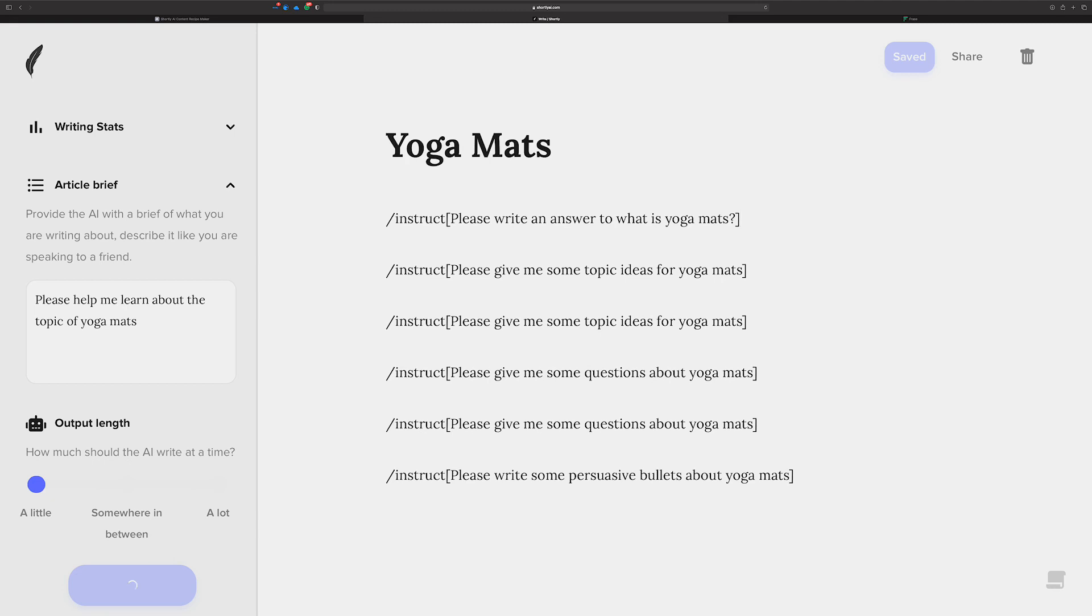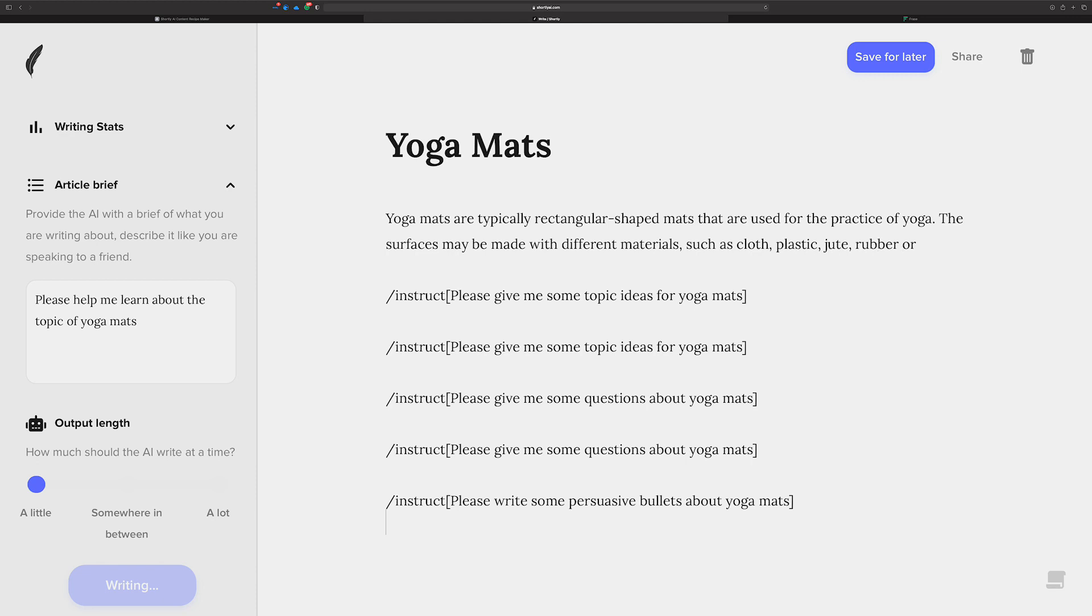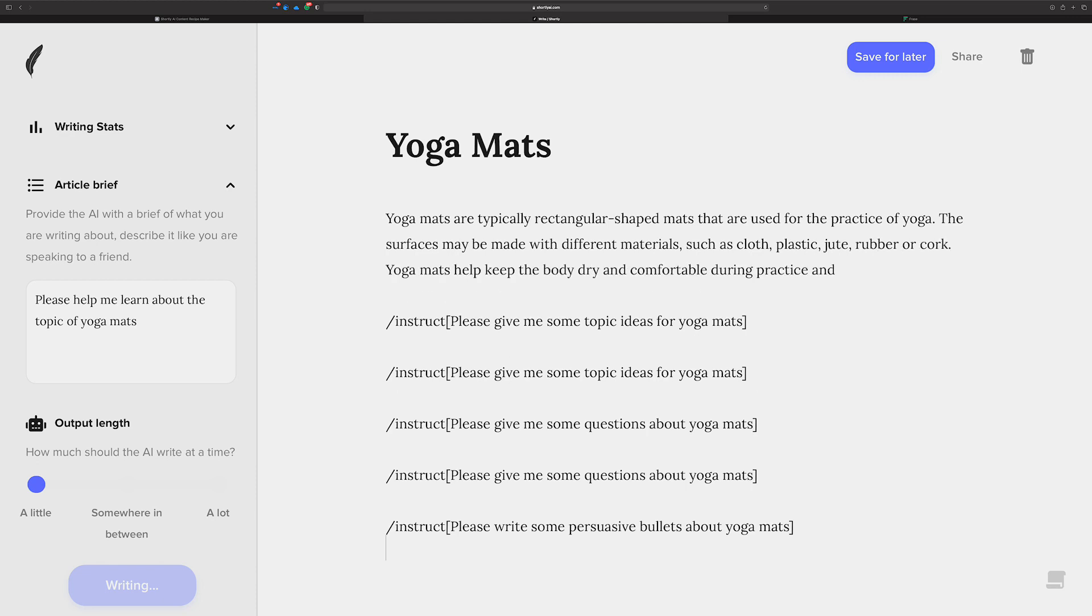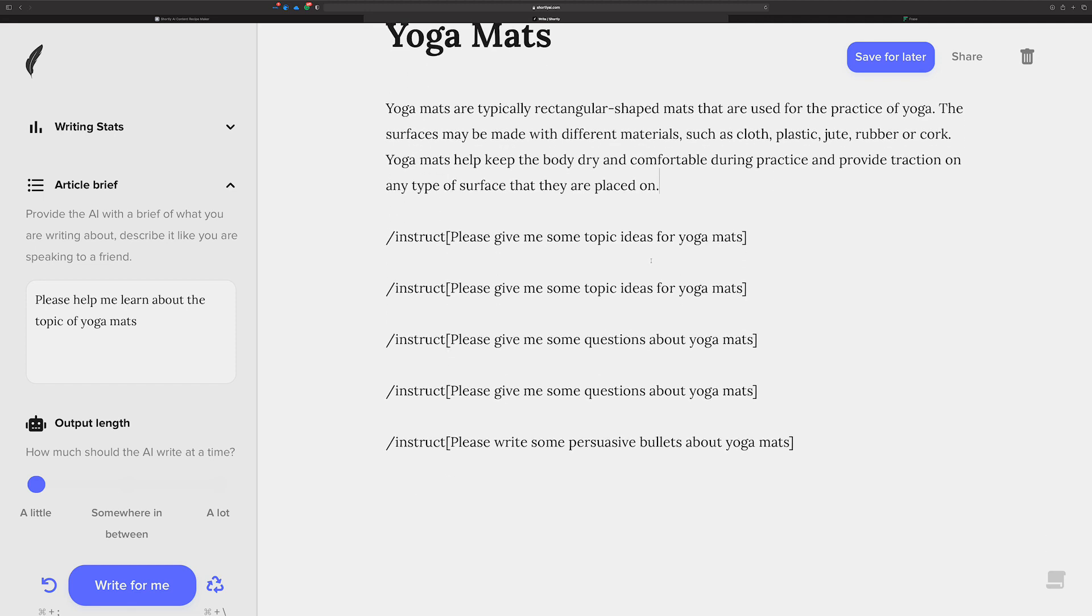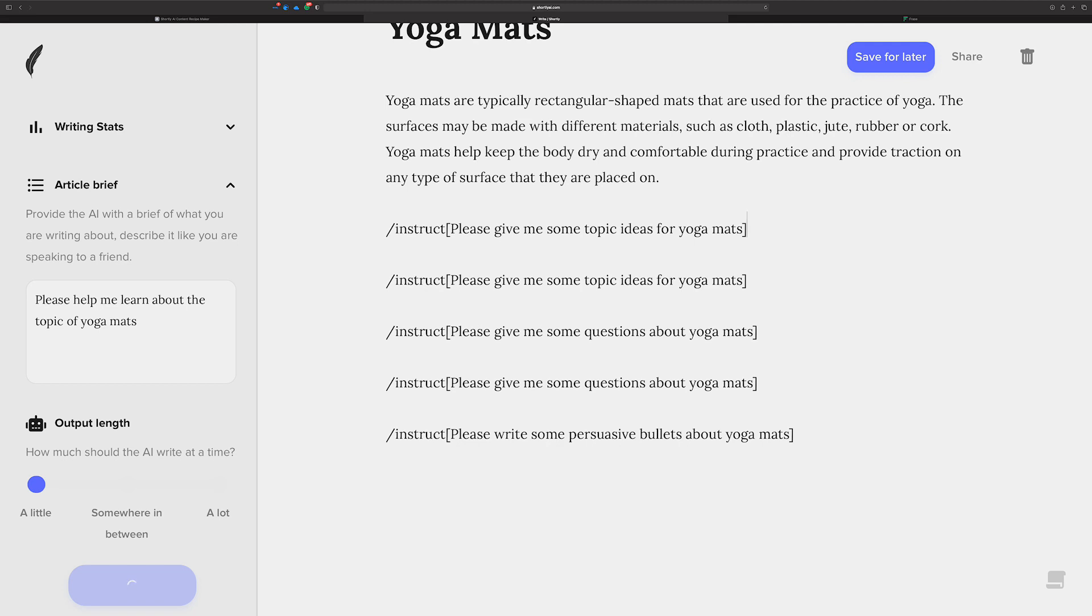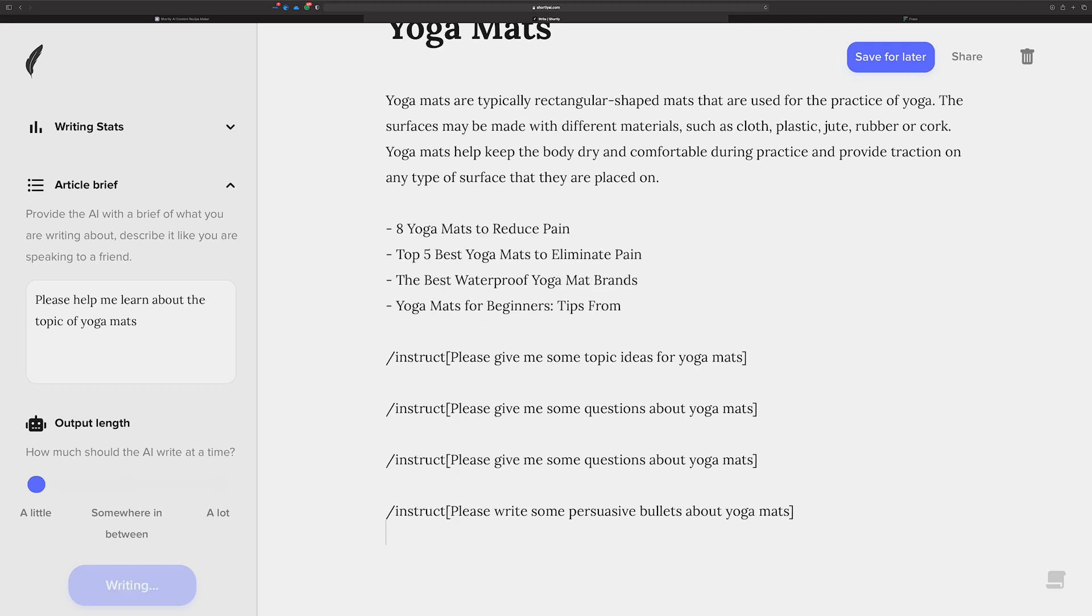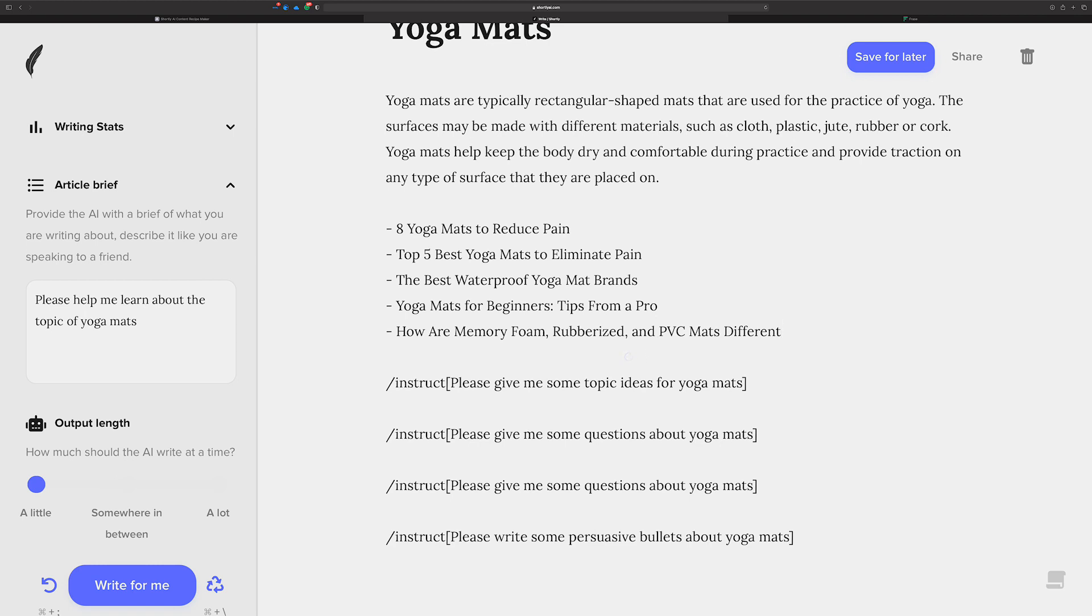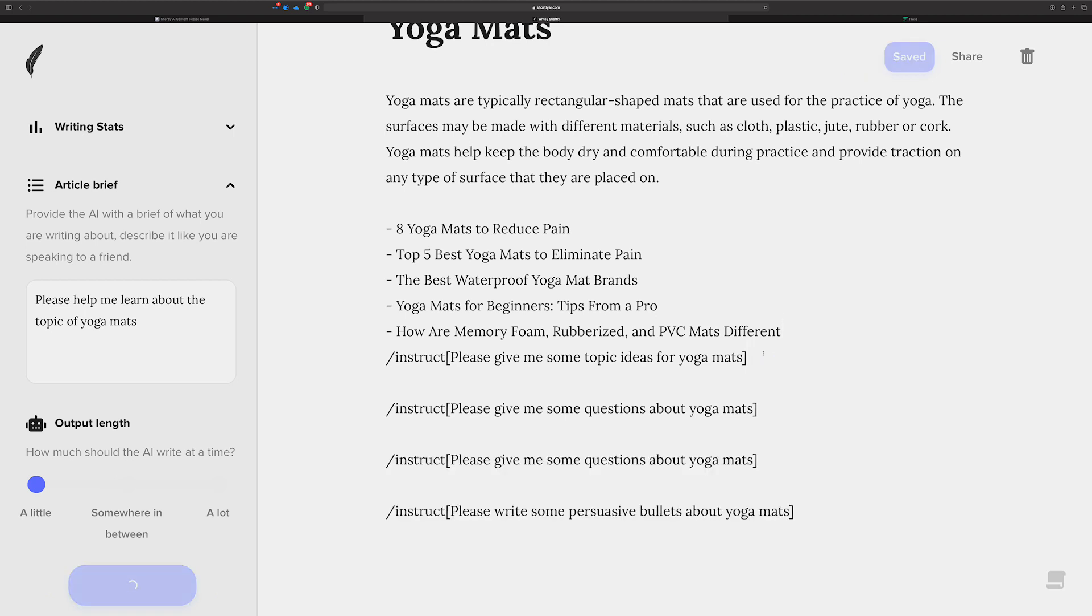And so this instructor command that gets an answer for what is yoga mats should be able to get us started on this. So I'm going to run this and see what it comes up with. I should have changed it to what are yoga mats, but it's doing a pretty good job. So now we've got some seeded content. Now we want to see if we can get some topic ideas for yoga mats. We can just start running through all these commands.